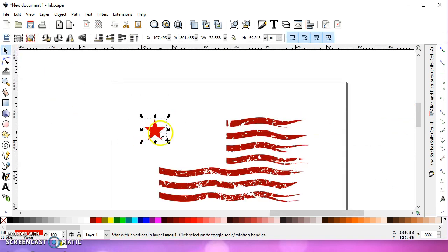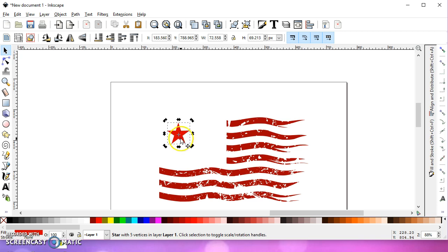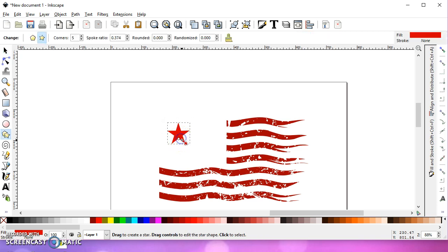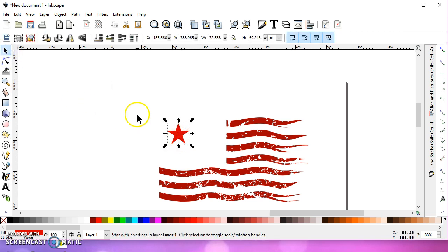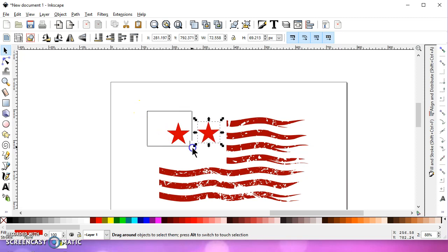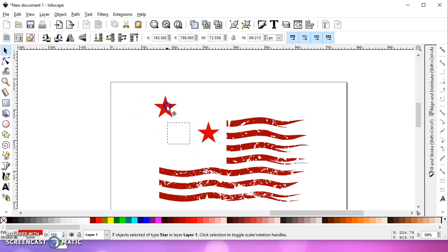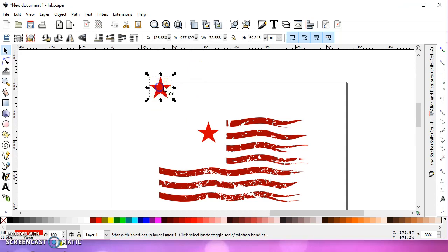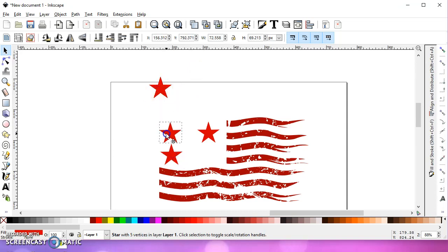All right, now we are going to select it and hit Control-D, one, two, three, four, five, six, seven times, or how many ever. Actually, I'll move all of those. And then just start placing the stars wherever you want them.